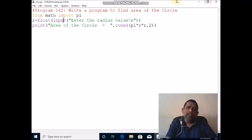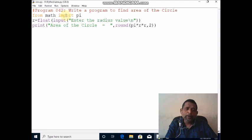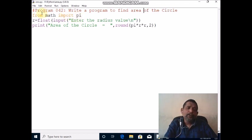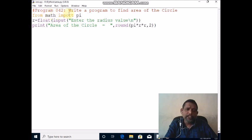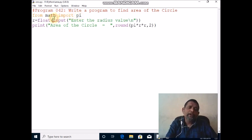It is called a single line comment. Next, I am going to import the math module. From that math module, I am going to use the pi value. The syntax: from keyword, space, the module name, space, import is a keyword, then pi is a constant.